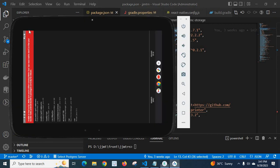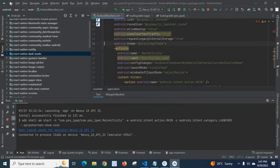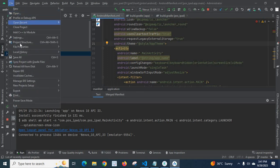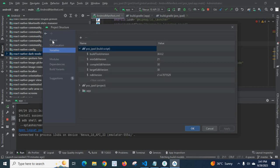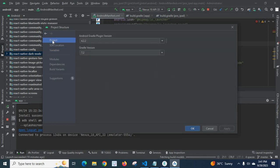Go to Android Studio, click File, then go to Project Structure. Here, click on Project itself. Now, it will list our Android Gradle Plugin Version and Gradle Version. Make them matching, compatible versions.